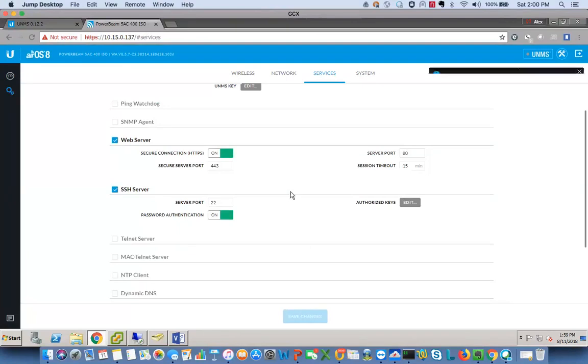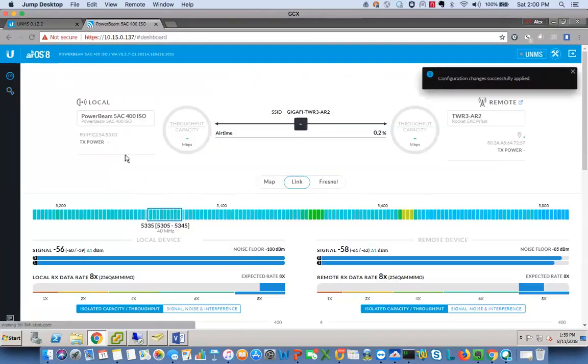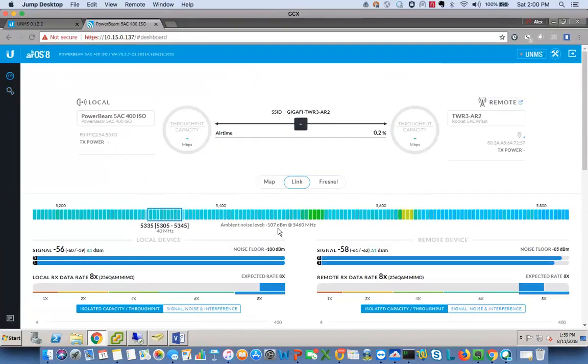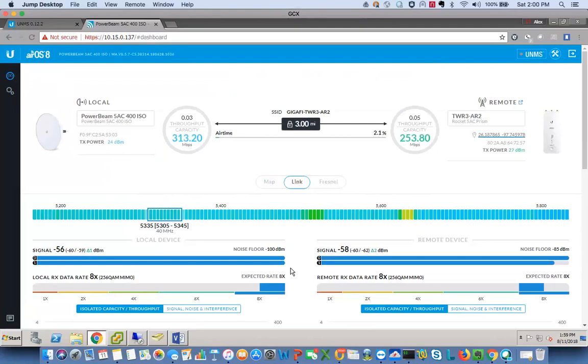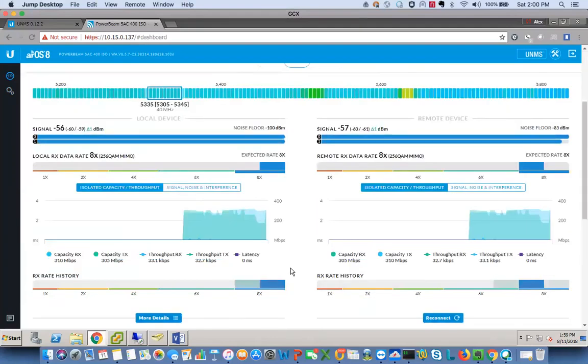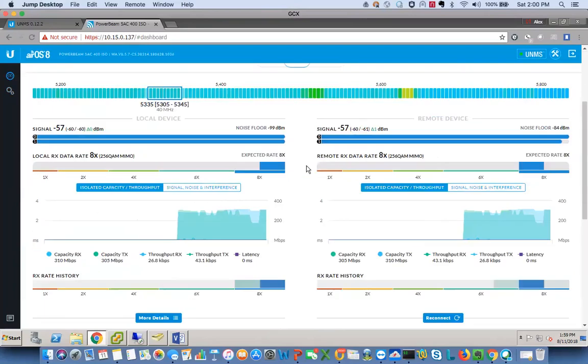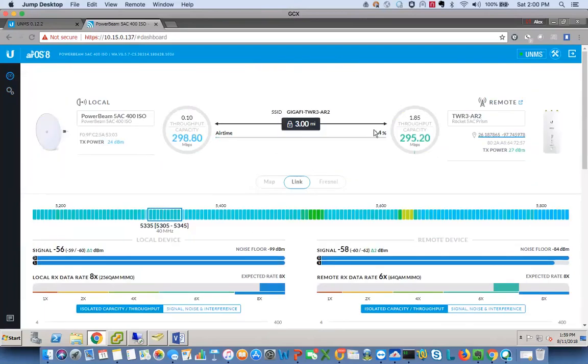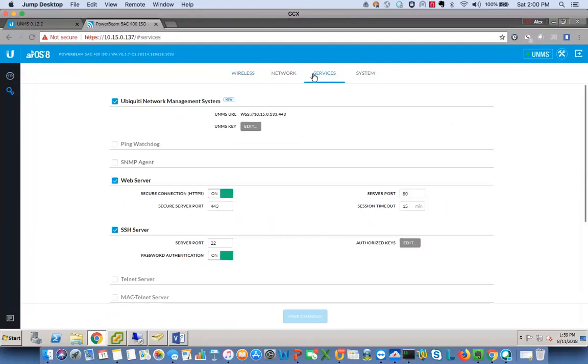Once you put that into the client radio, save changes. I have noticed that it does bounce the link. The connection time is 14 minutes. Yeah, so notice here now we've added it. If you go back to services, now it's checkmarked.